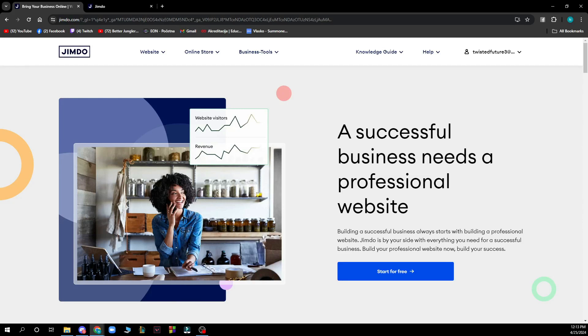Hello guys and welcome back to this channel where today I'll be showing you how to add a contact form to your Jimdo website.